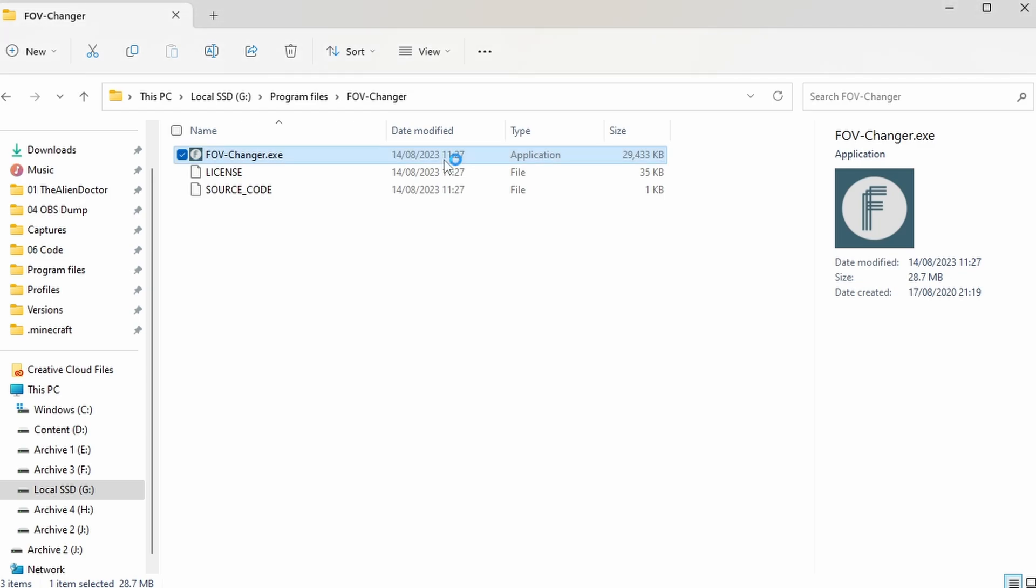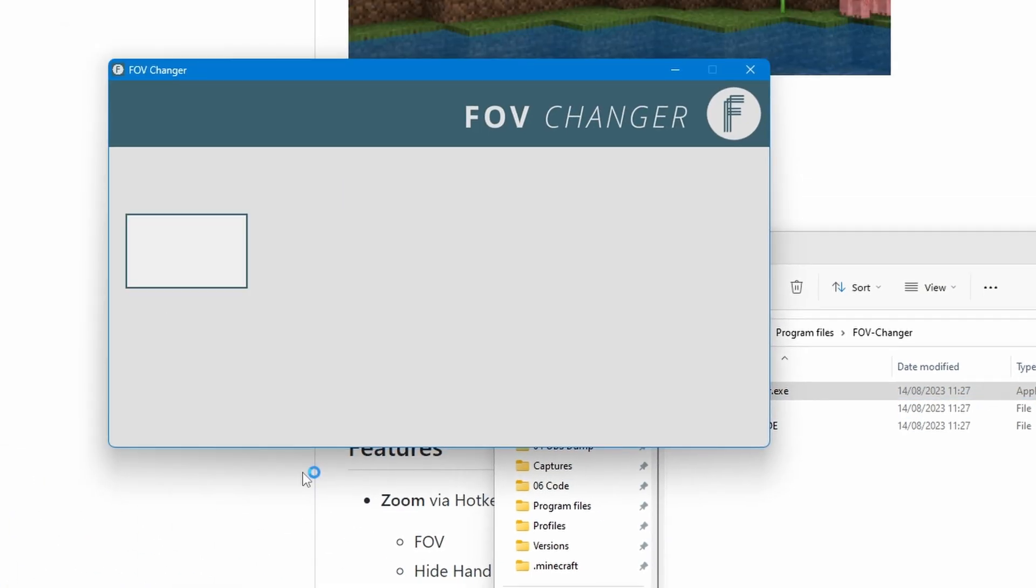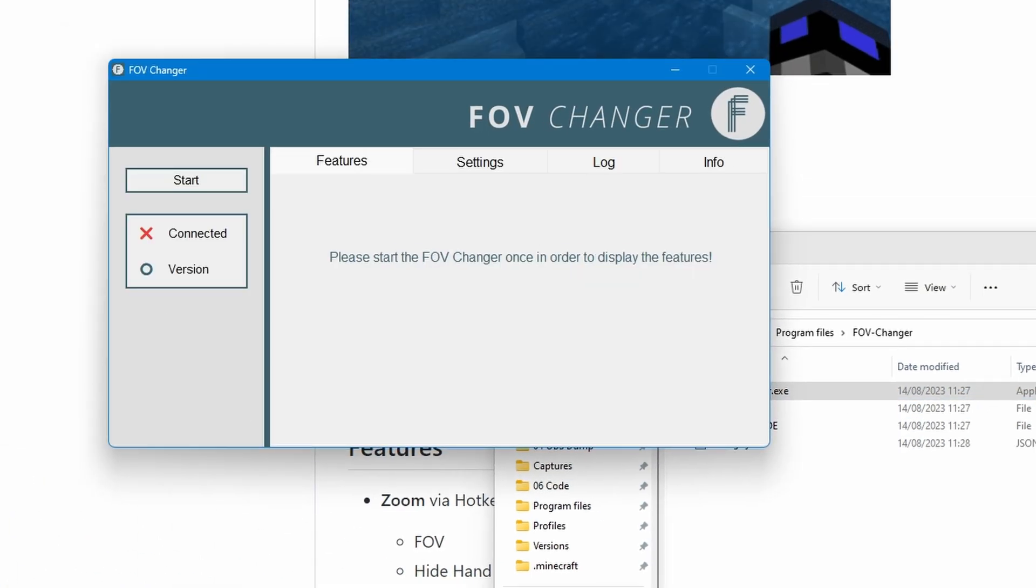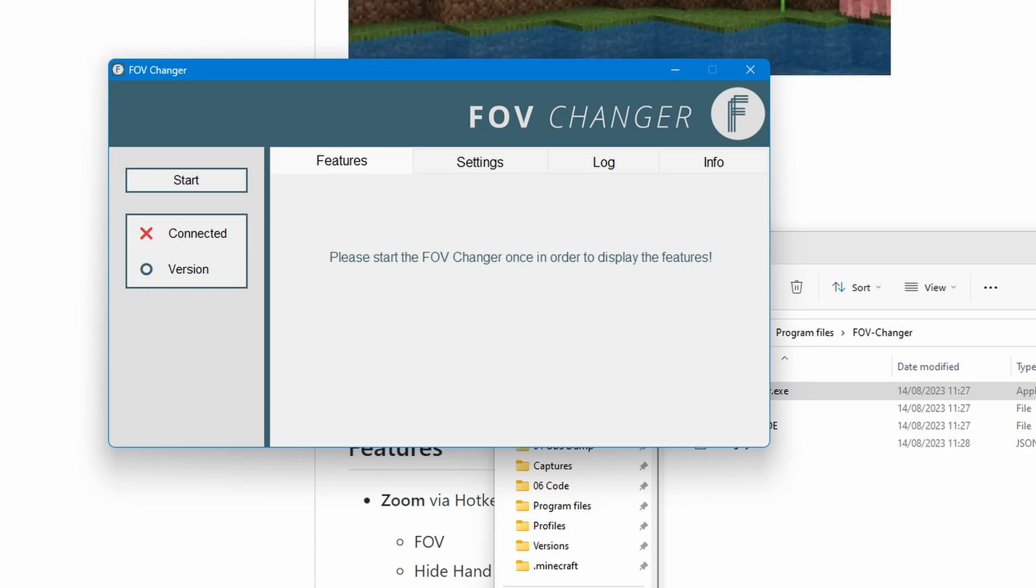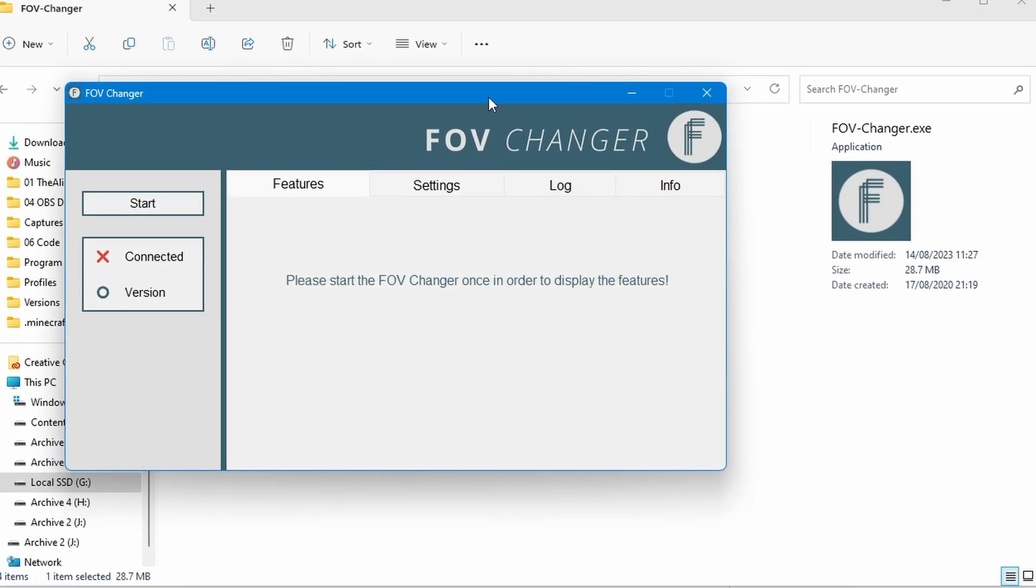and it's probably going to come up with a Windows Defender warning for you. If it does then there should be an option where you could just press allow or run or something like that.